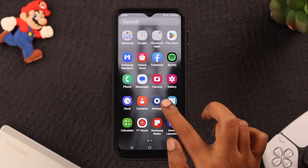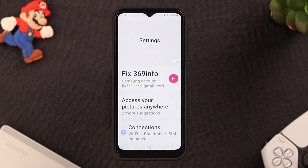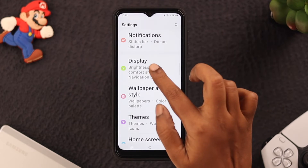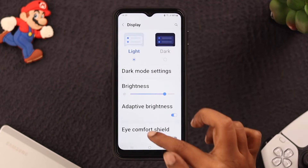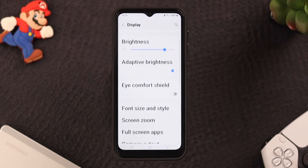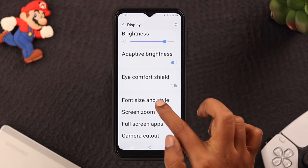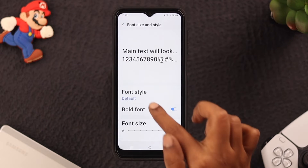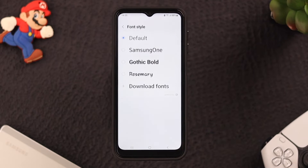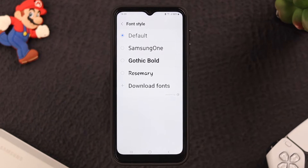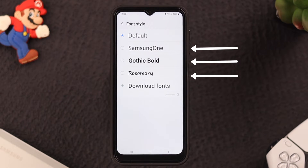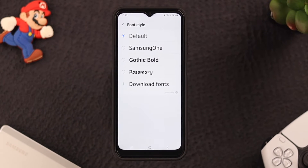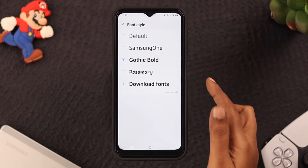First, go to Settings, scroll down, and tap on Display. Scroll down and tap on Font Size and Style. Then tap on Font Style. You can choose from the existing fonts here and see if that works for you.